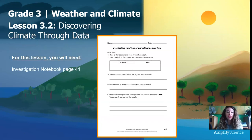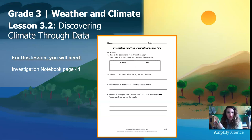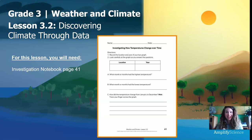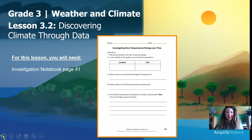For this lesson, you will need Investigation Notebook page 41 and something to write with. Go ahead and pause the video, grab page 41, and meet me back here. Are you ready? Let's go.